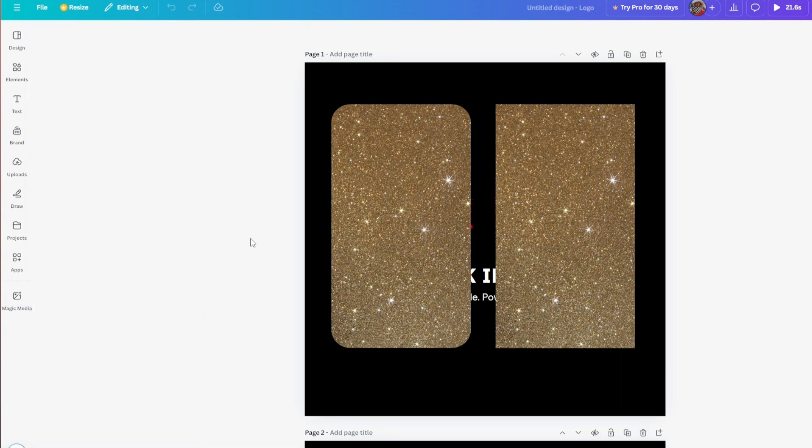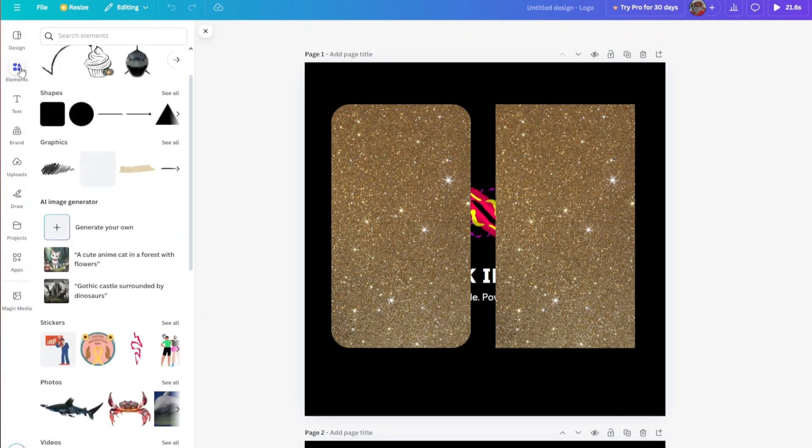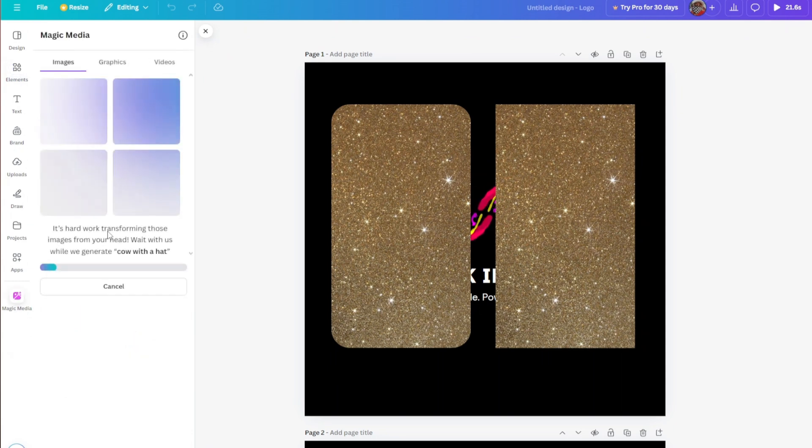Wait for the AI to do its thing, and in no time you will be able to generate your own image.